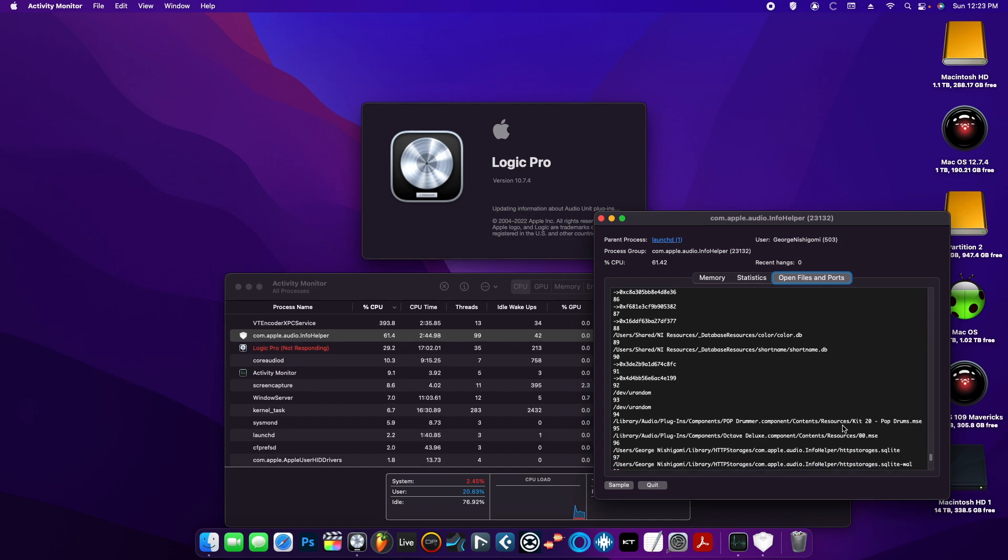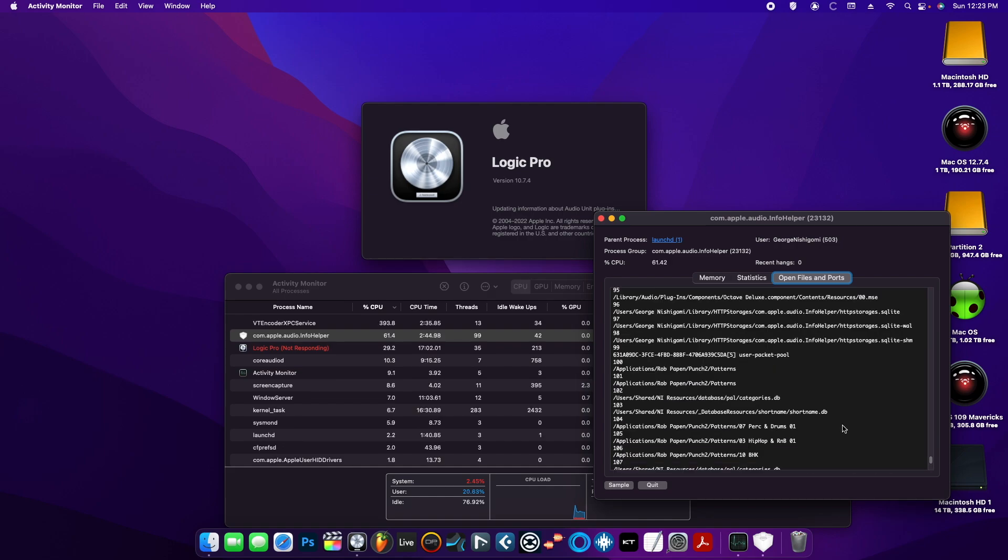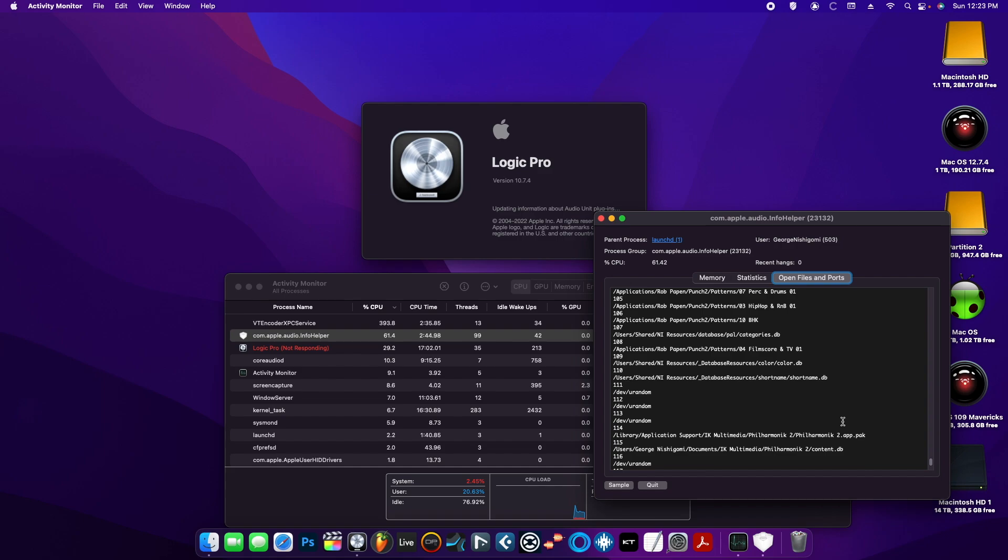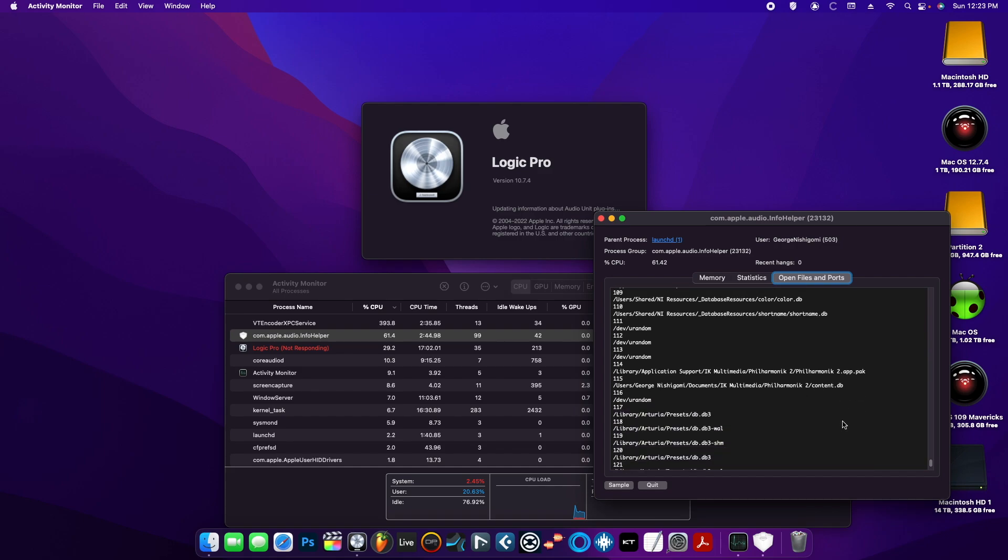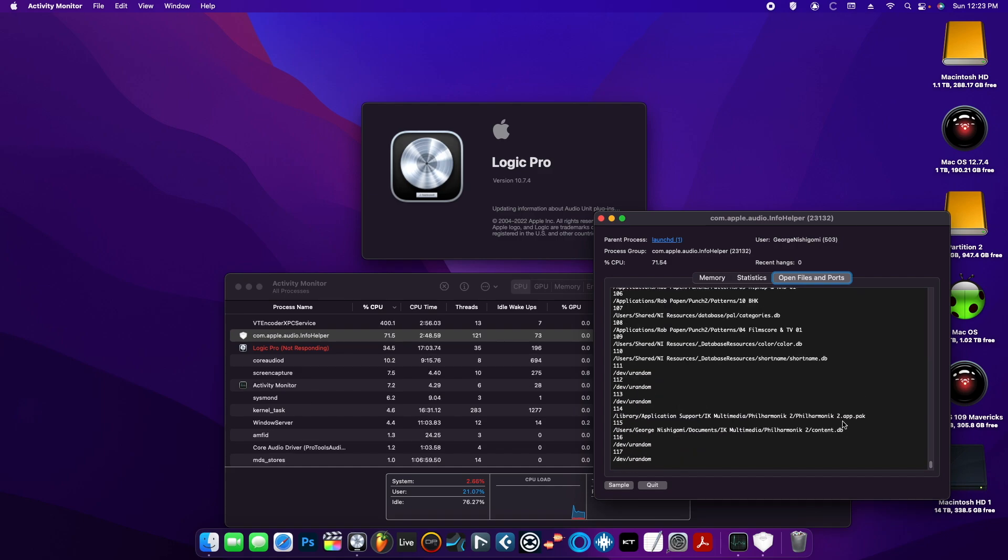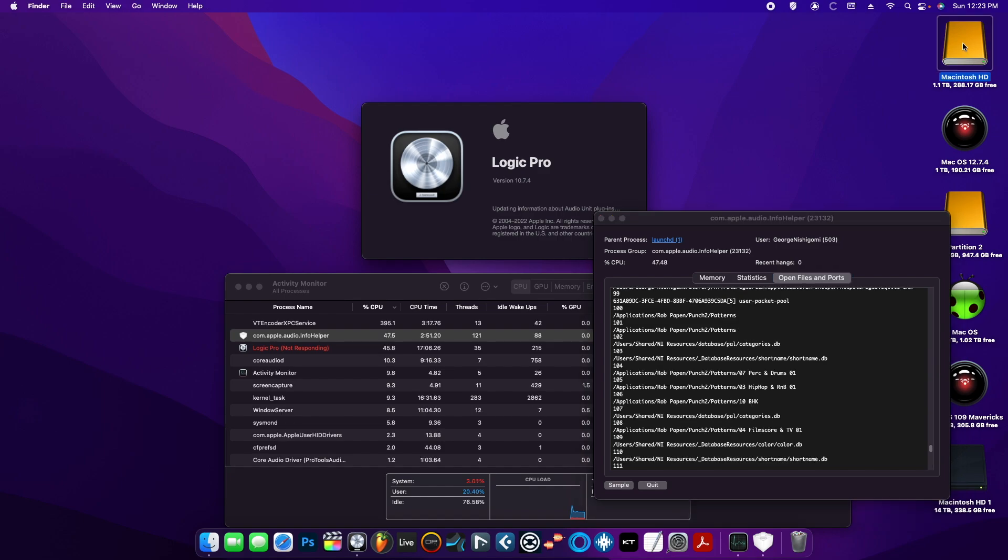But if you see that it's stuck toward the last line, you just have to read which plugin it's stuck on at the end of the list. So you have two options.